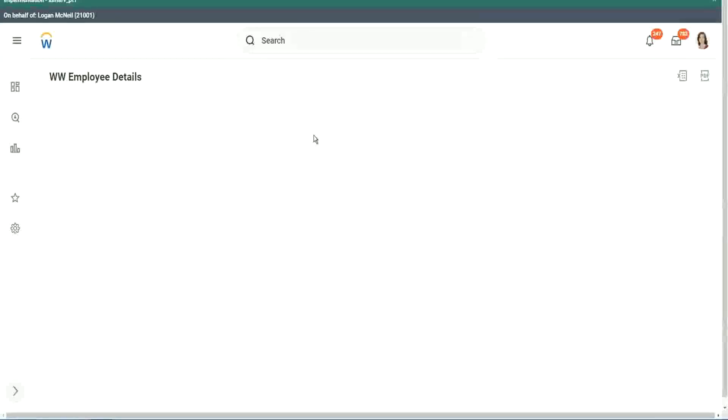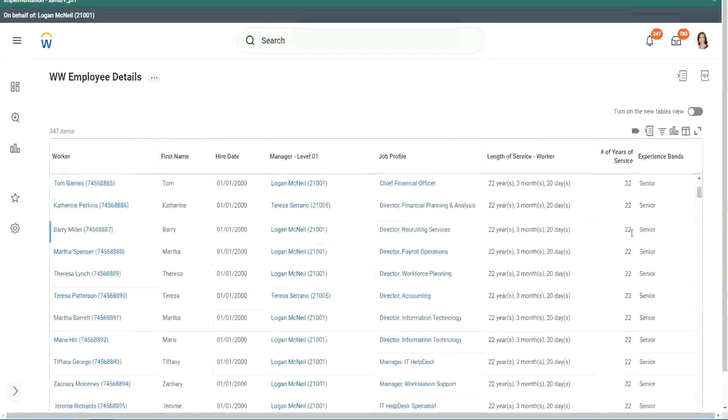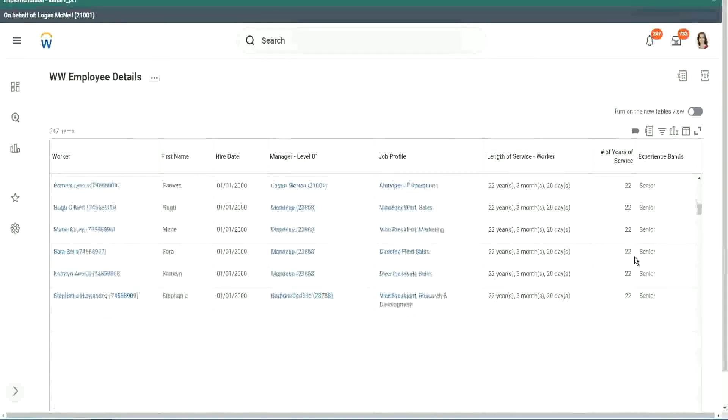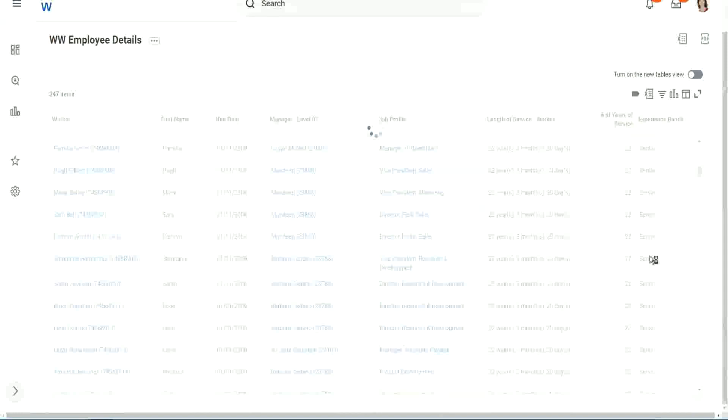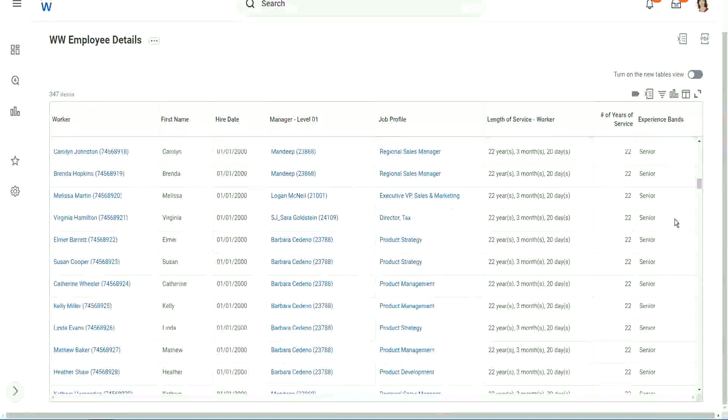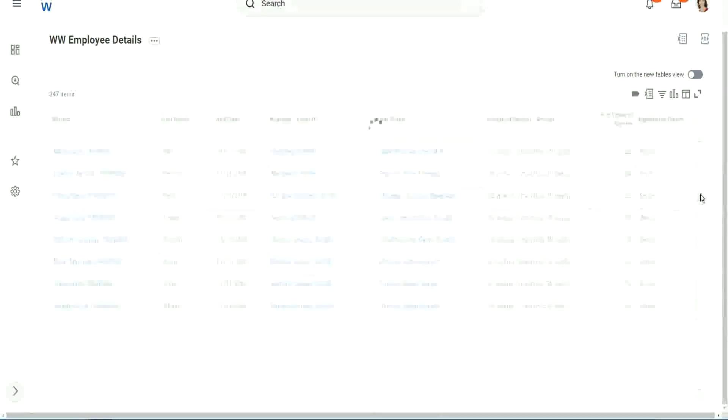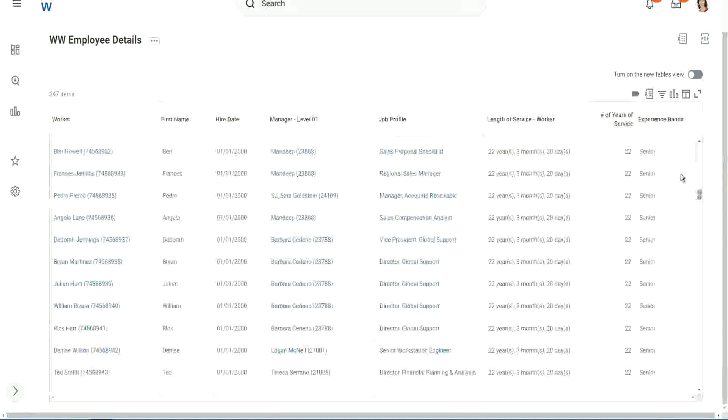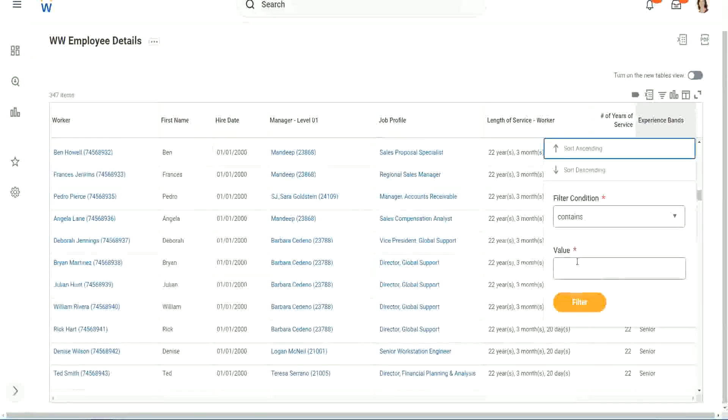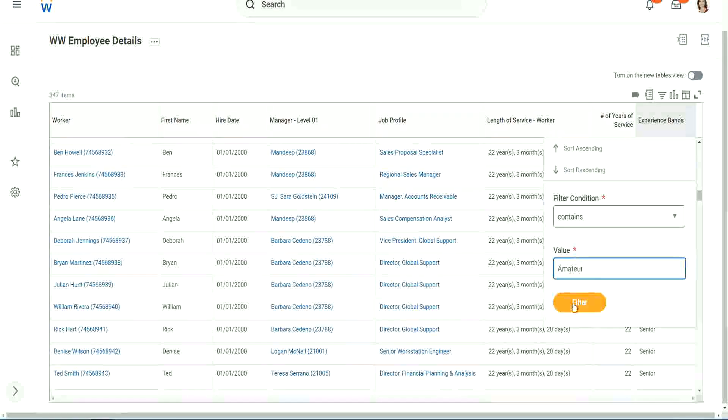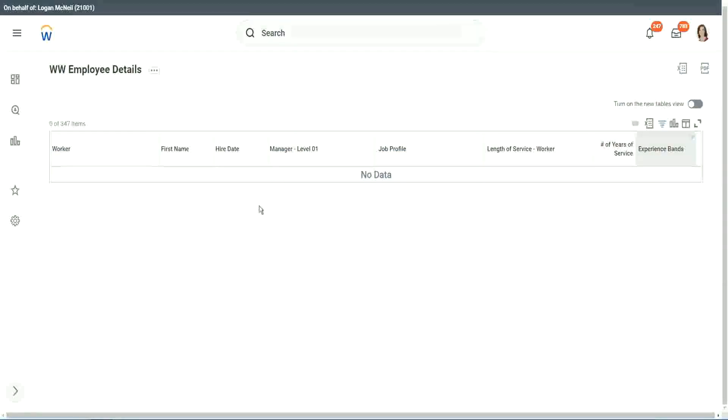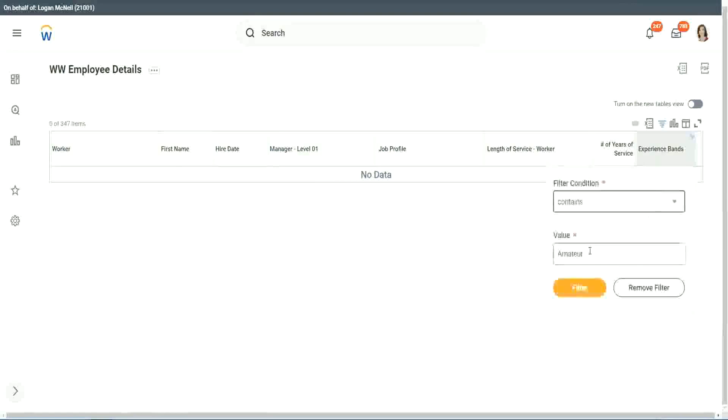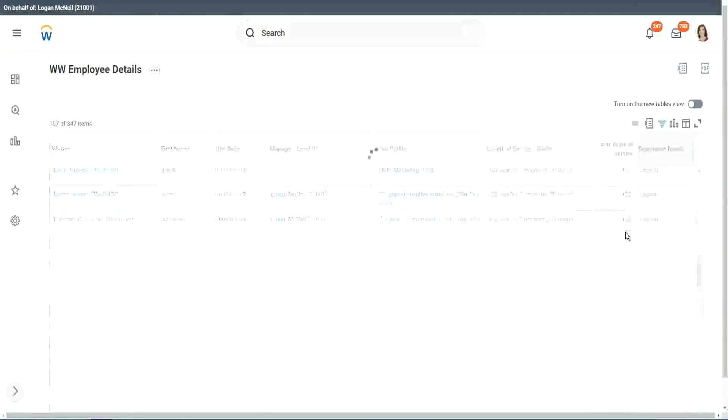What else? What else do we have? Okay, let's scroll down a little bit. Keep scrolling down. Let's see if we have anything else apart from senior. Can we say, contains amateur? Let's see if we have a few amateurs. Oh, we don't. We don't have amateurs. Anybody who is a legend? Right, we have a few legends. 122 years of experience. Well, that is a bit silly. I mean, maybe just wrong data.